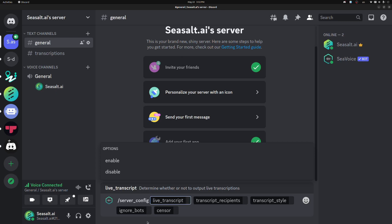And you can see we have five options for configurations at the moment. The first one, live transcript, just toggles whether or not you want a live transcript during your STT session. Some users only want the final transcript. They don't want the live transcription at all. So for those people, you can disable the live transcript.